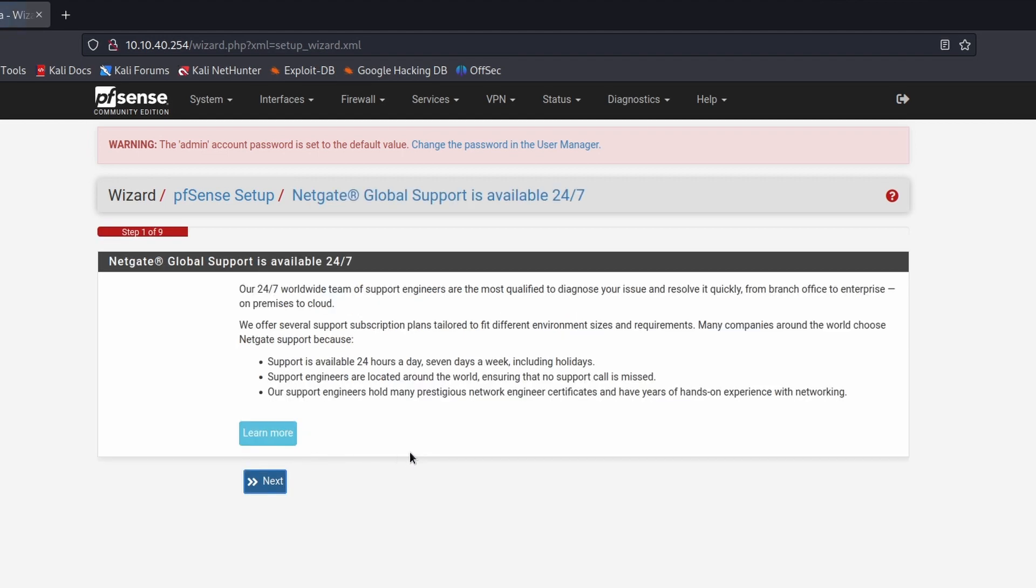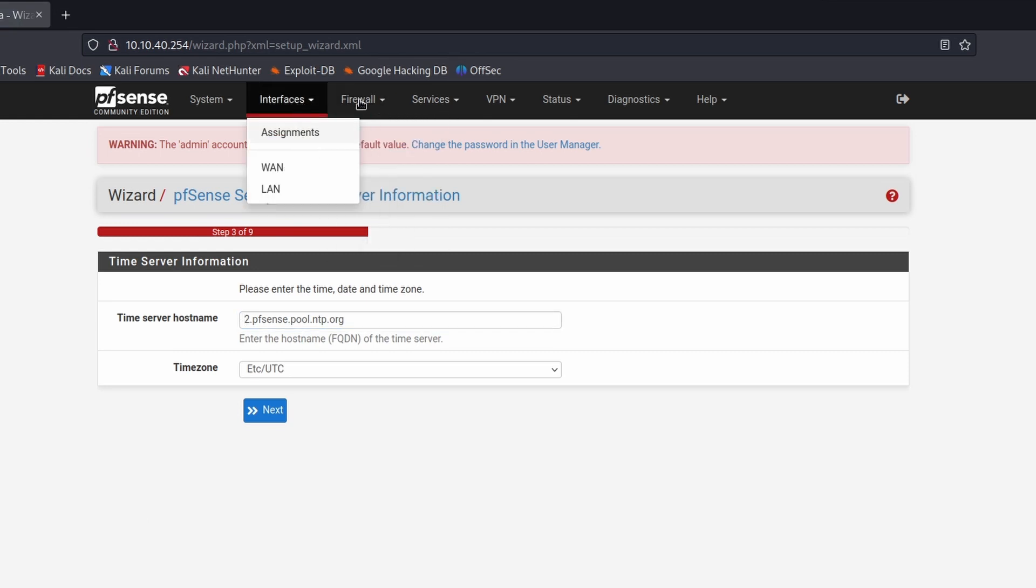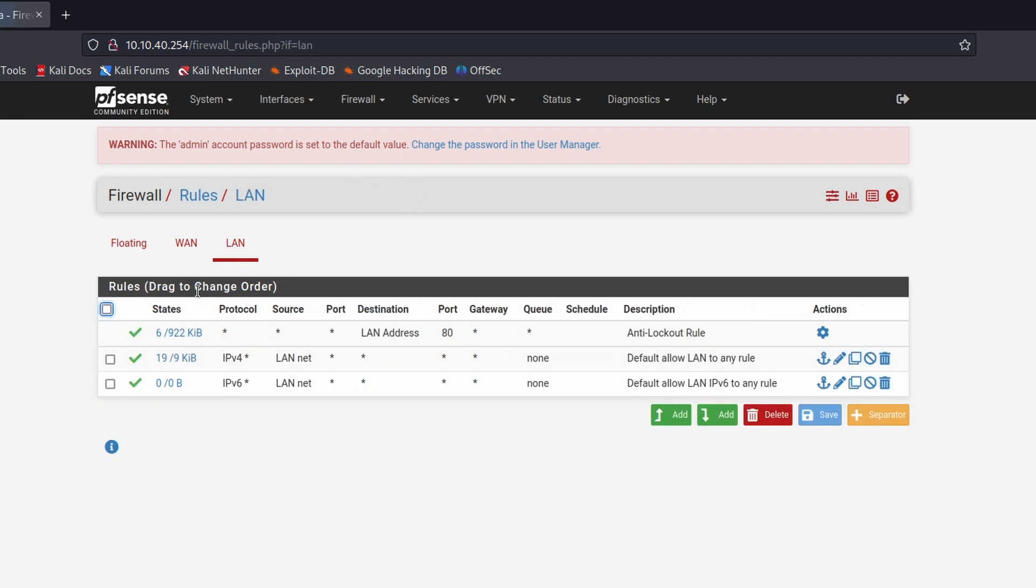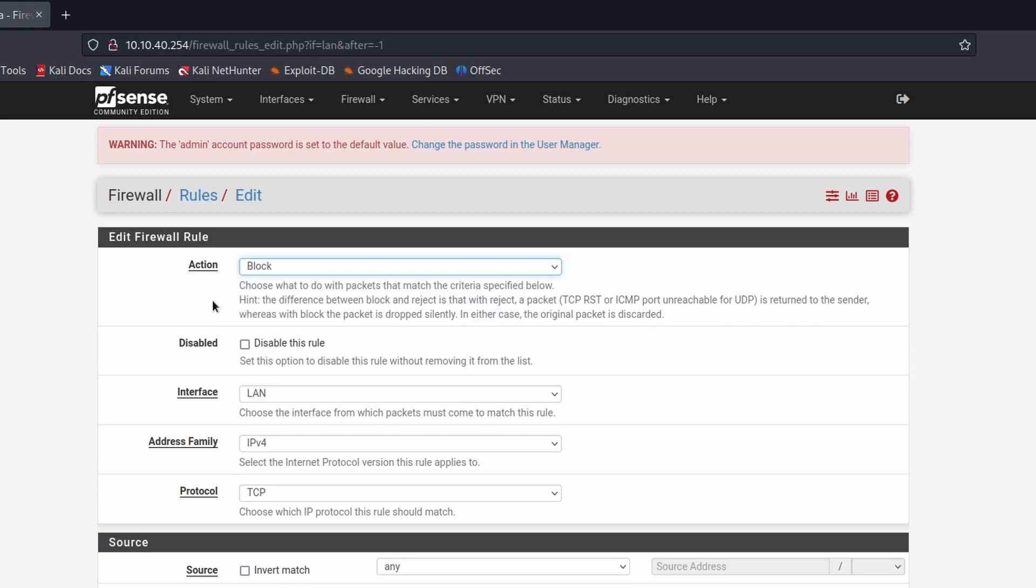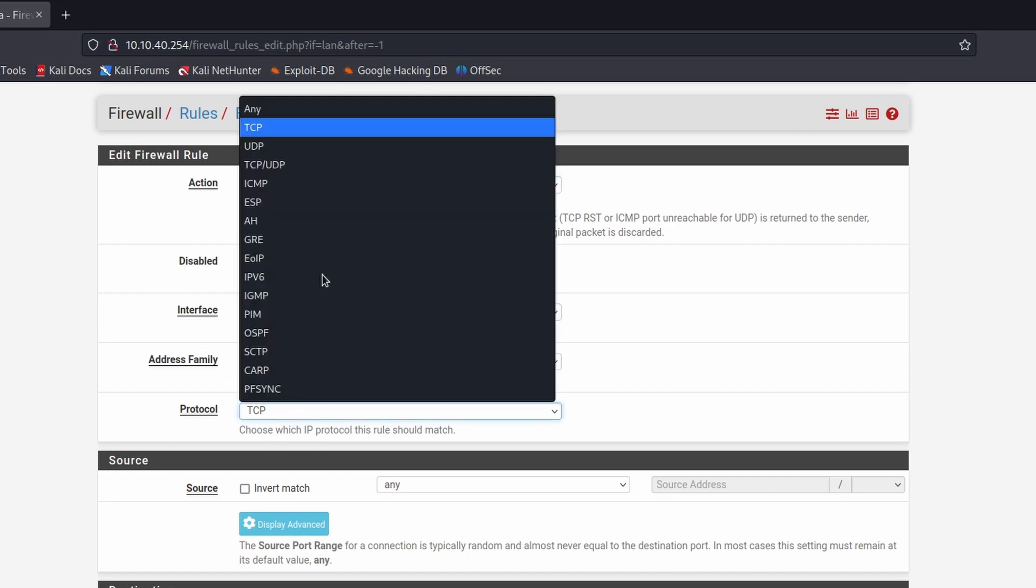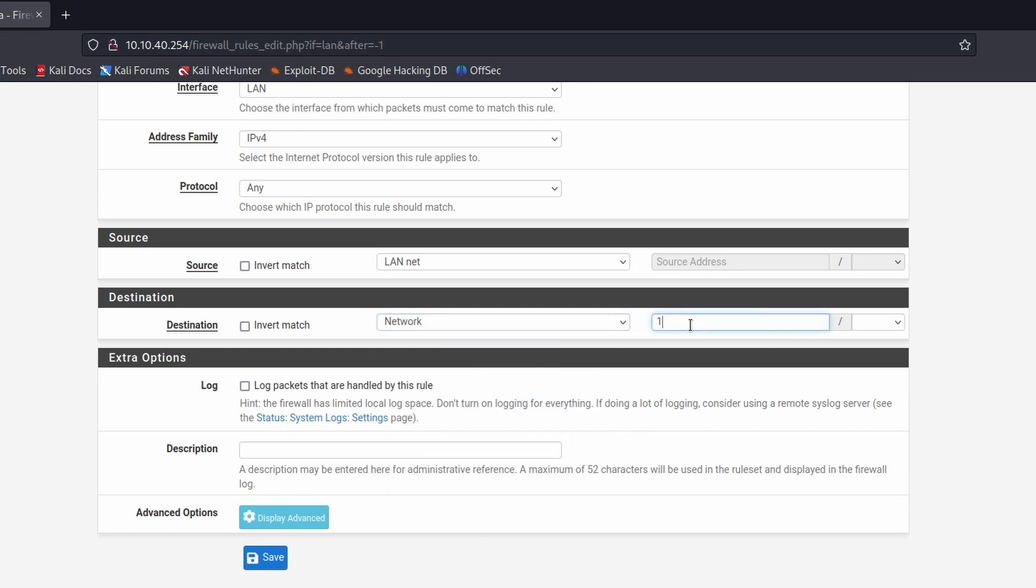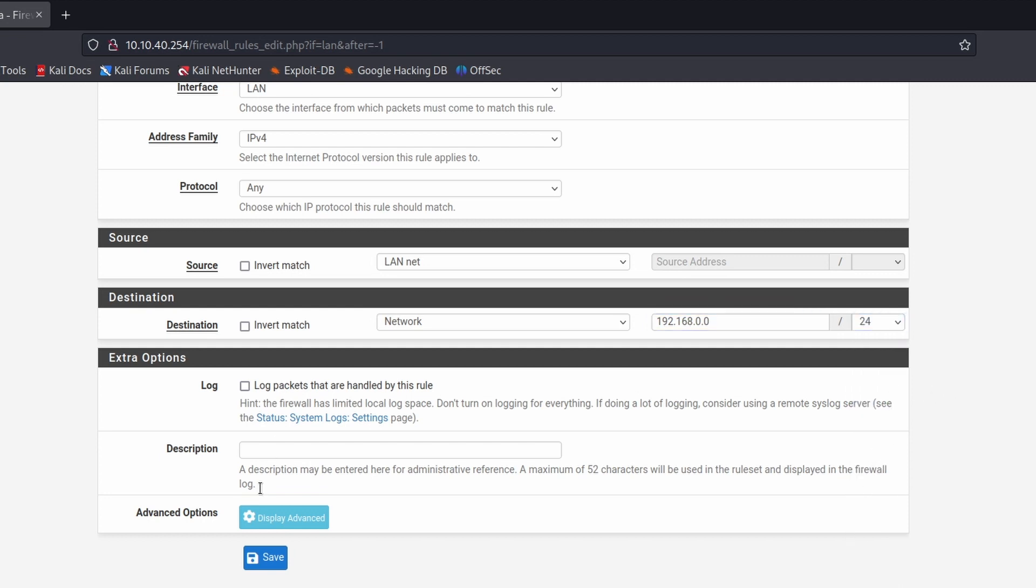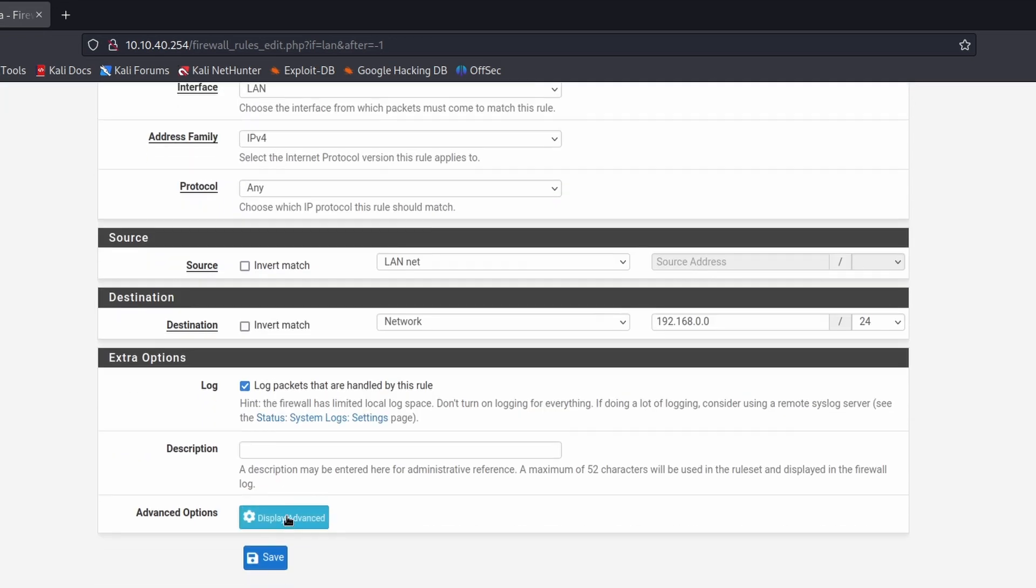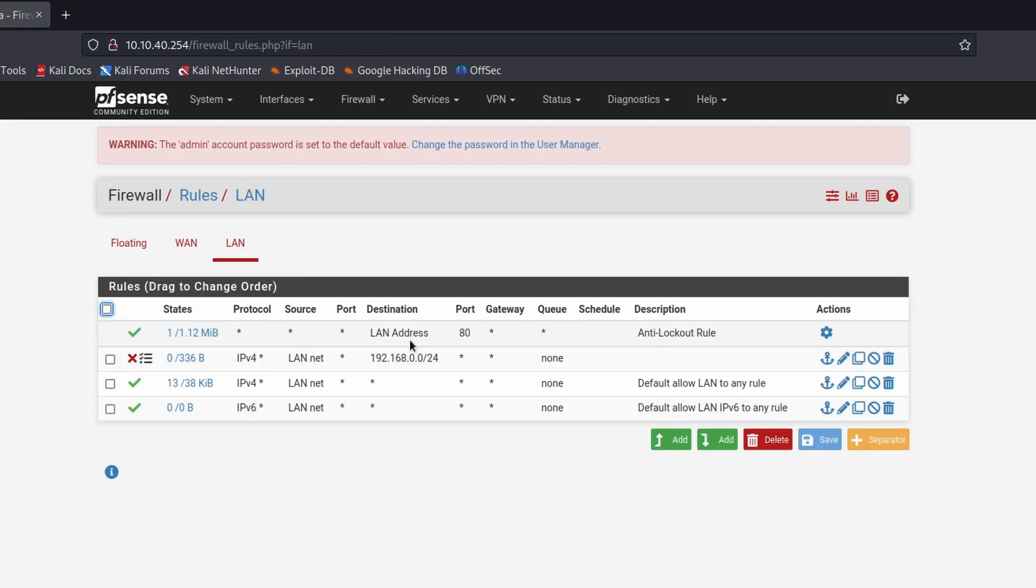So next, next, you can just run through the setup here if you want. I'm just going to go up to the firewall and the rules. What we need is a LAN rule, so I'm just going to click on add and action is to block. It's going to be a LAN interface, IPv4, it's going to be any protocol. The source is going to be the LAN network, so all of the 10.10.40.0 range, and the destination is going to be a network, so I'm going to type in the subnet for my home network. I'm going to log the traffic so I can see it, so yes, save and apply.